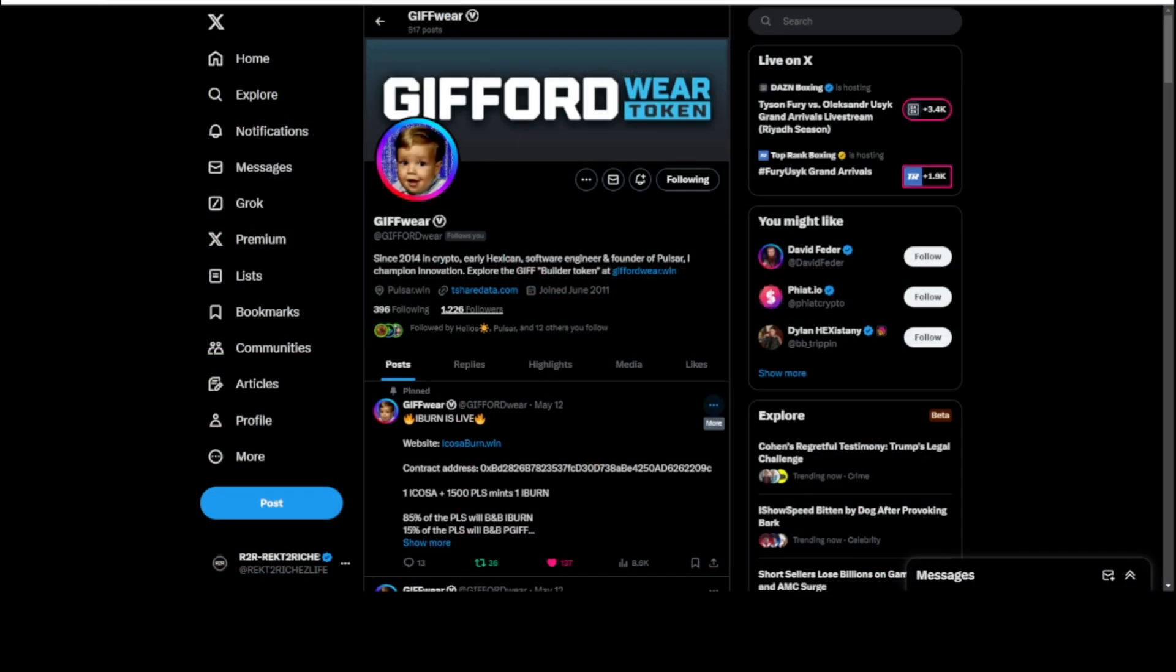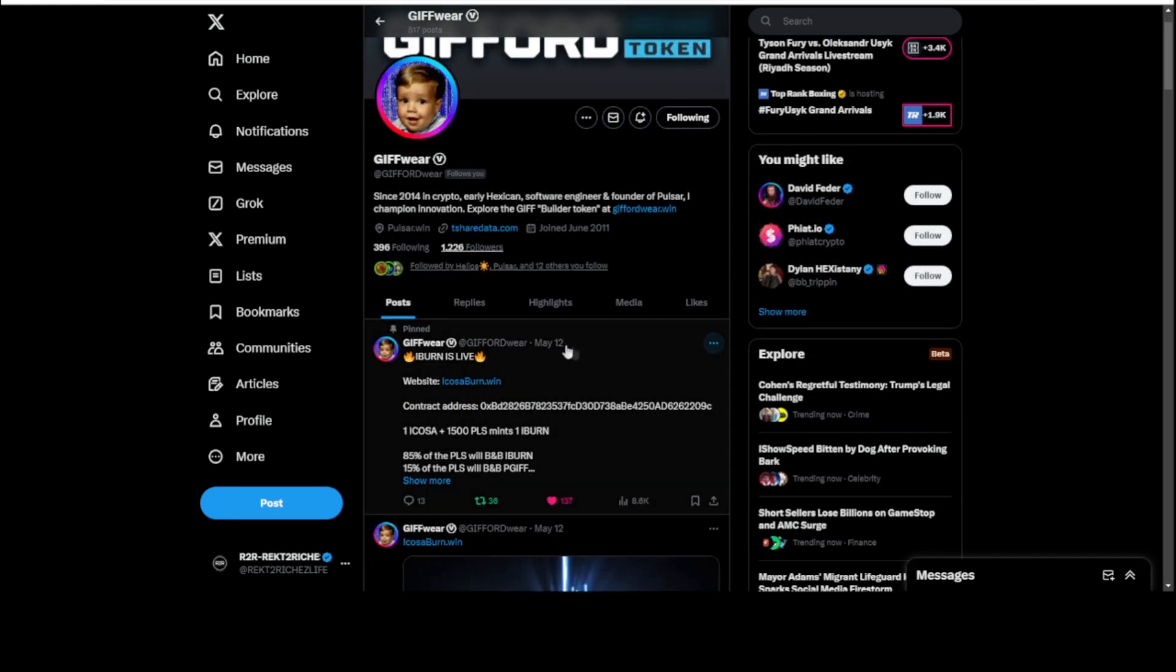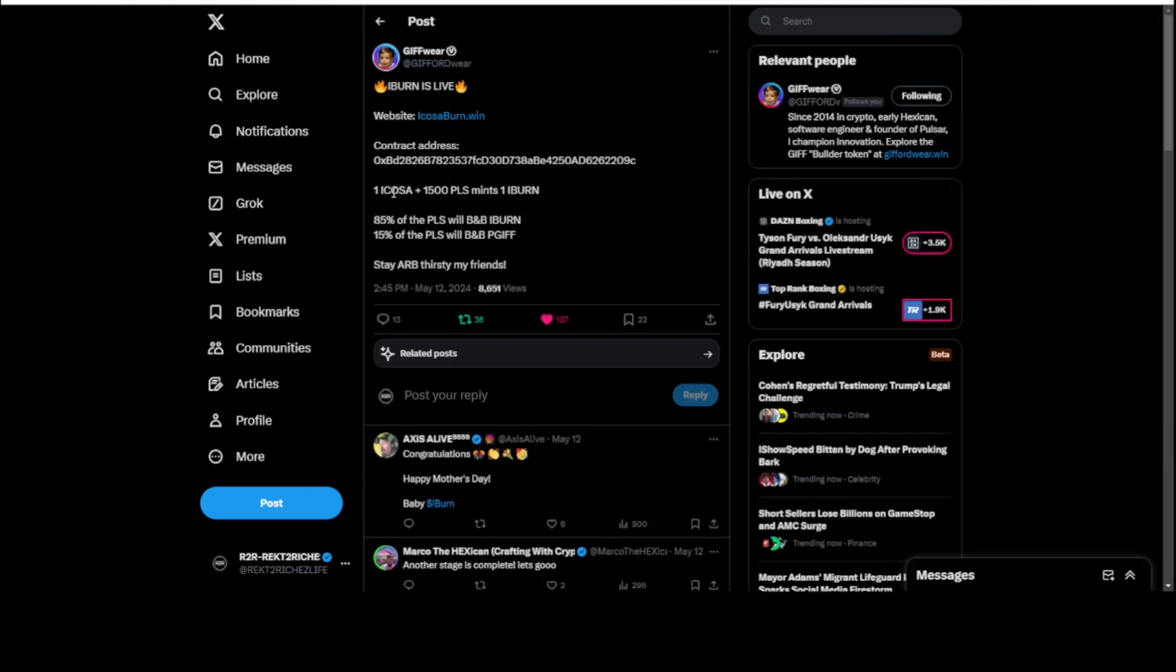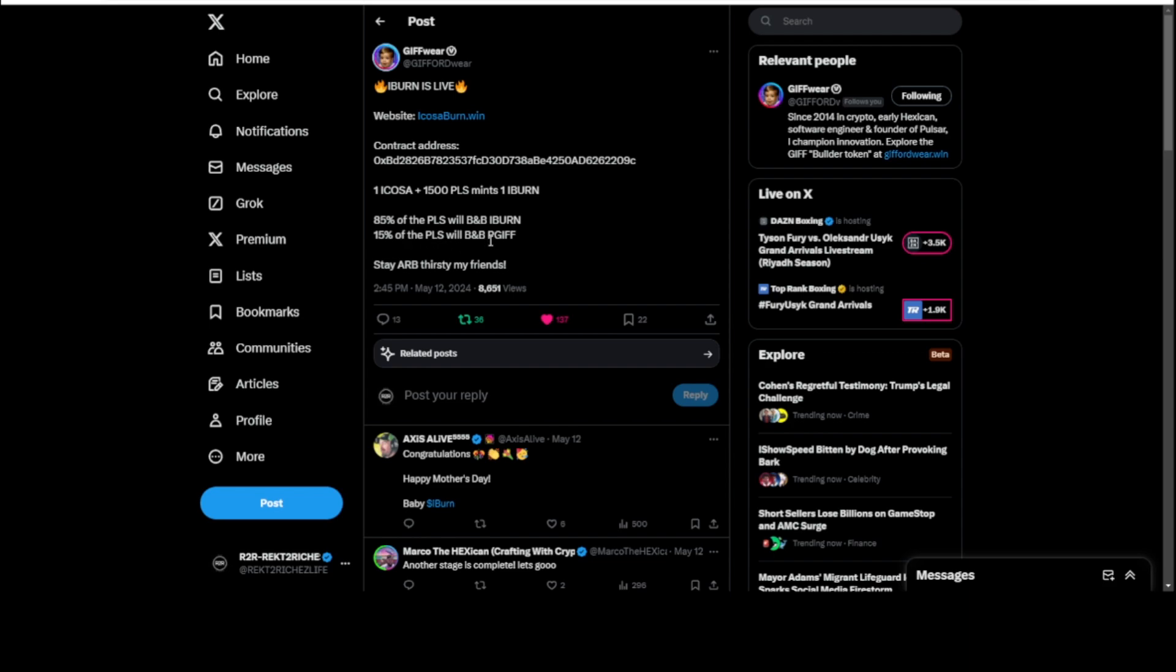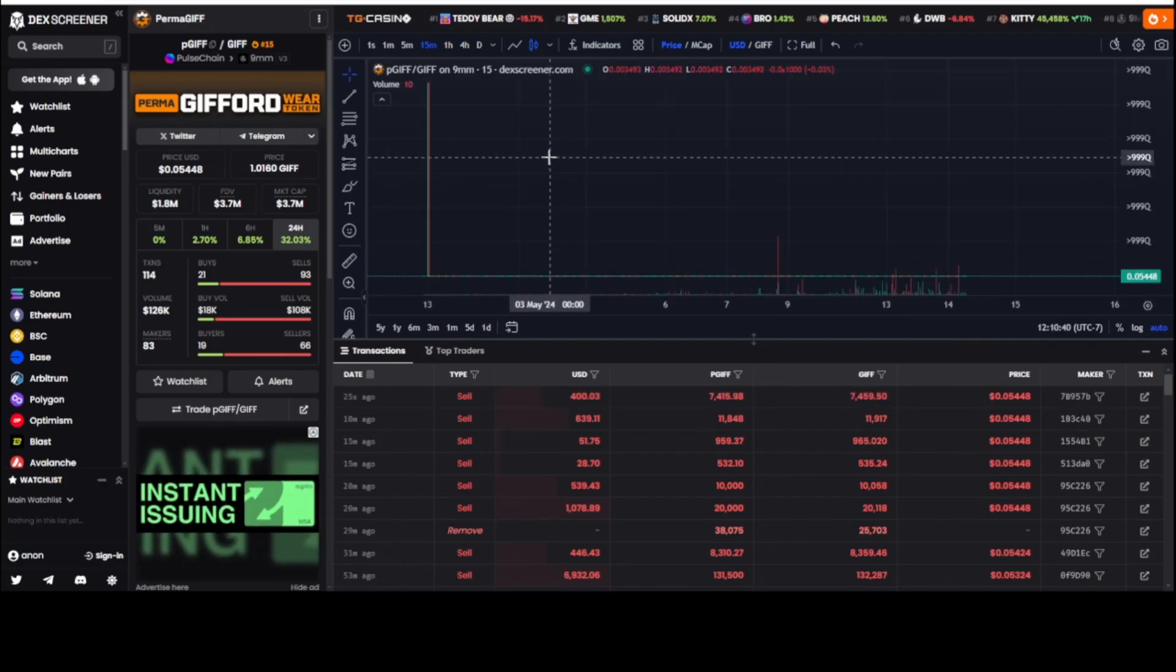We're going to take a look at Gifward token. Gifward Twitter. They launched this two days ago on May the 12th. Contract address, the website. So per one Icosa you would play a 1500 pulse mint fee to burn one iBurn. So one Icosa burns and it creates one iBurn. That one Icosa is a 1500 pulse mint fee which the protocol takes. 85% of the pulse will buy and burn iBurn, 15% of the pulse will buy and burn PGIF.